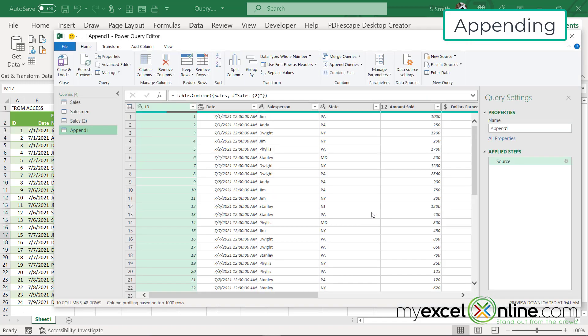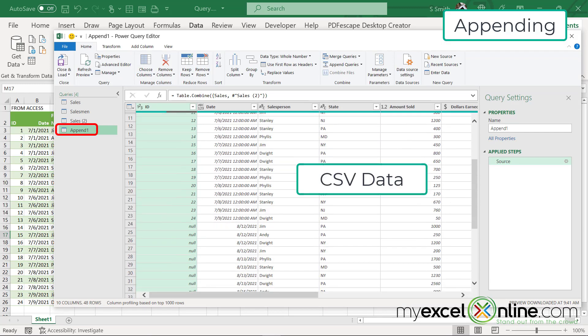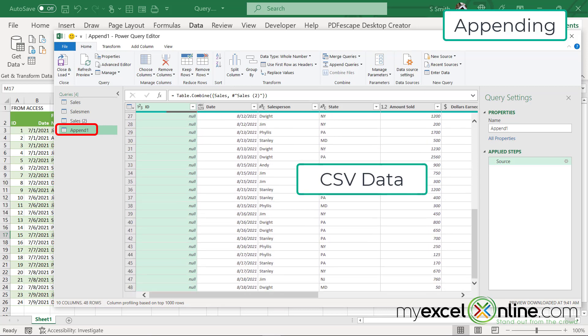Power query will automatically be launched. If you look on the screen, you will see that up top is my access data. And then if I scroll down, you will see my CSV data appended at the bottom, which is exactly what I want to do.